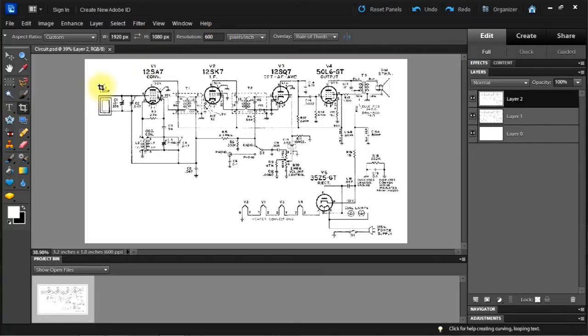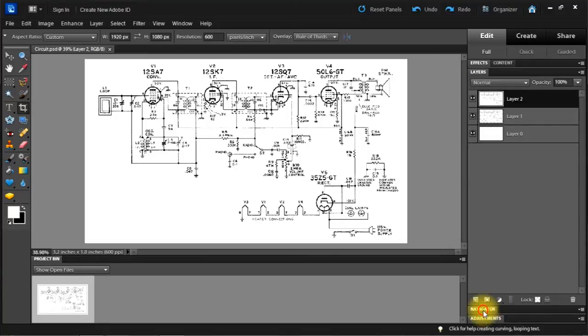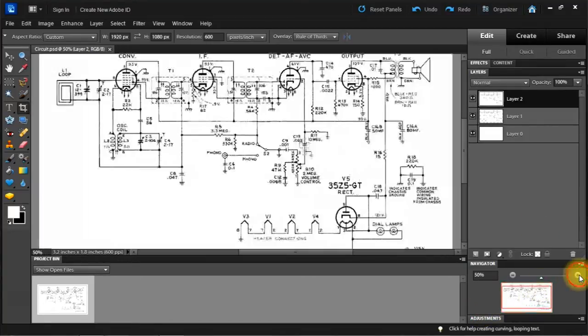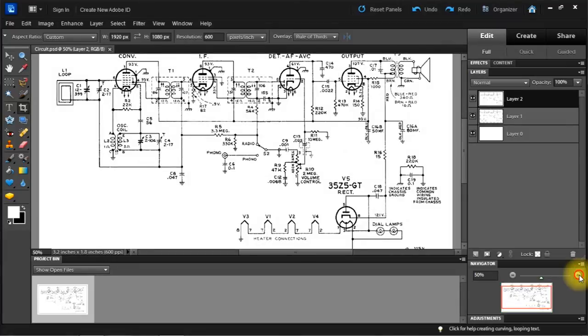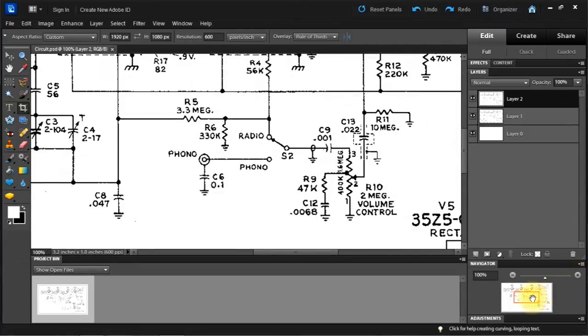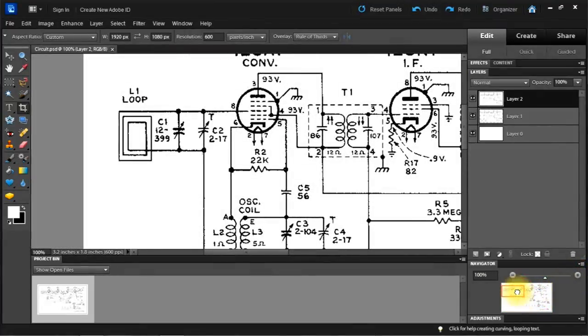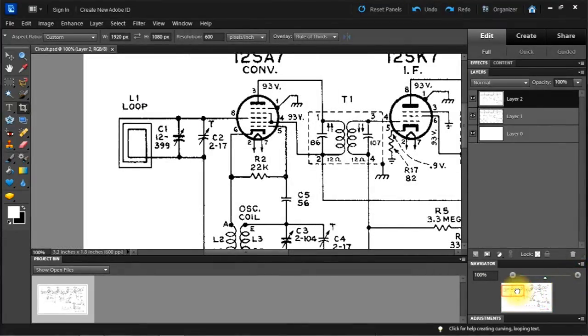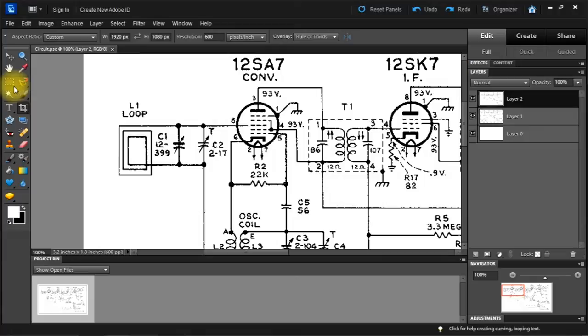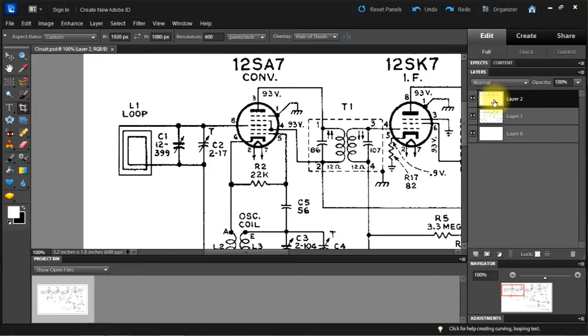So let's start at the antenna here. Let me bring up the navigator and let me increase the size of that a little bit. A little easier to work with. Now I want to color this. We're on this layer here which is the drawing.